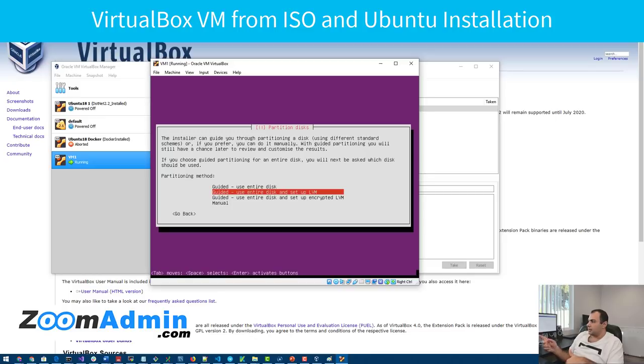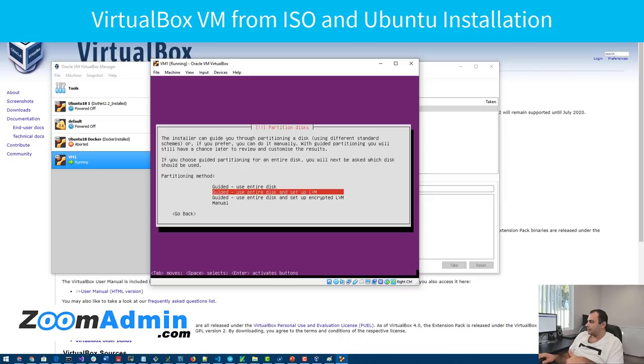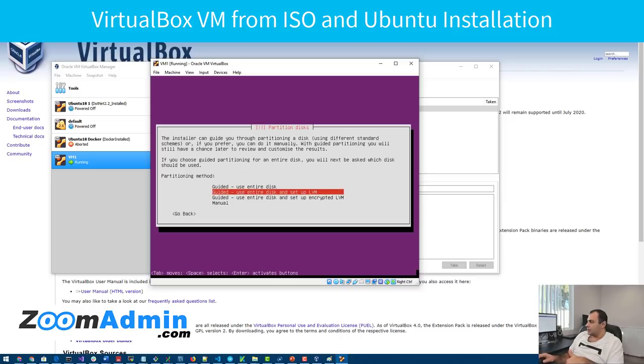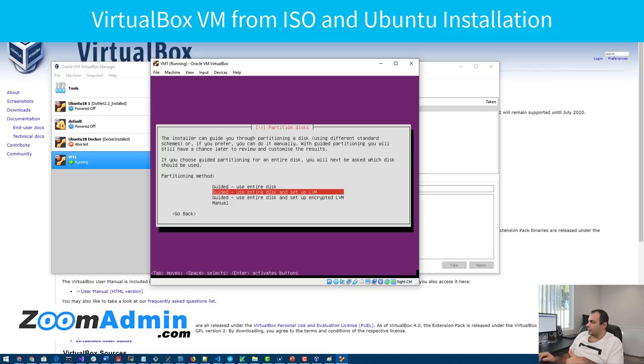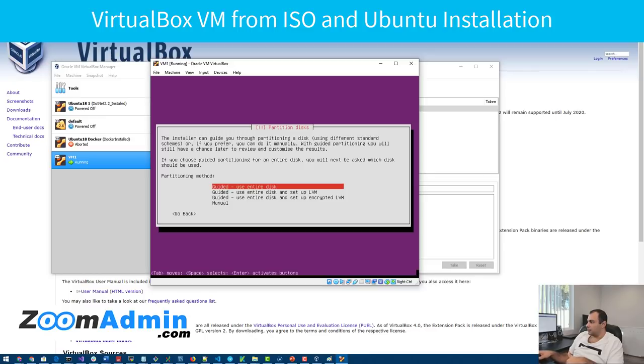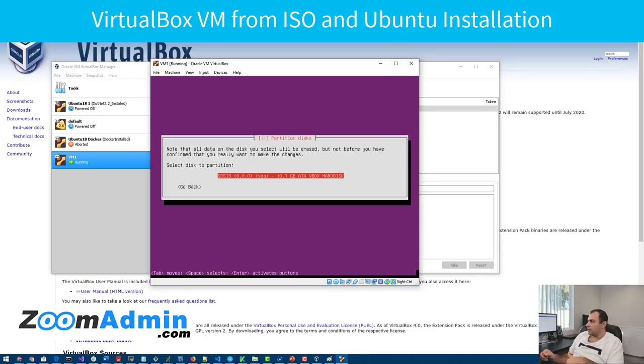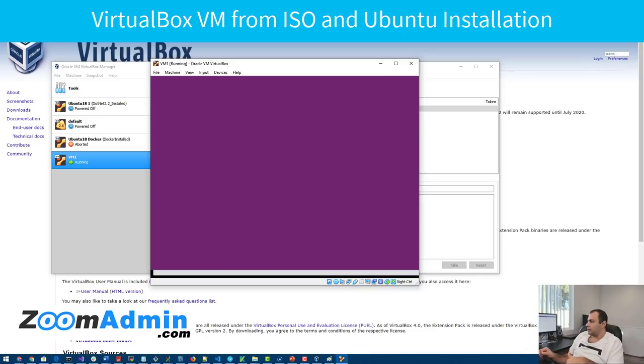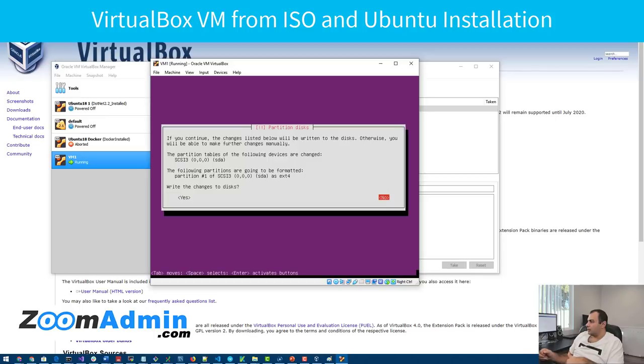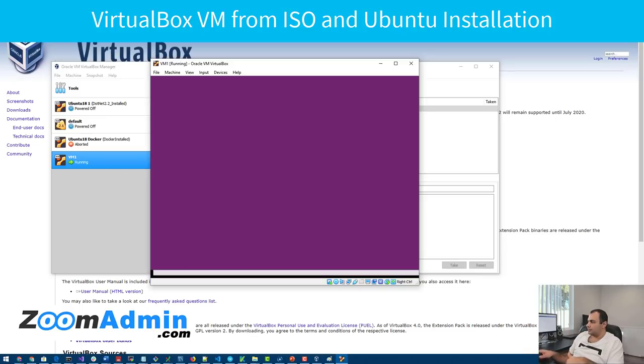Here's the part for partitioning. I really just go with the select entire disk. I'm not sure what this LVM thing does, but I want to just select the entire disk. Yeah, it's fine. And then you want to select yes to write the changes to the disk.